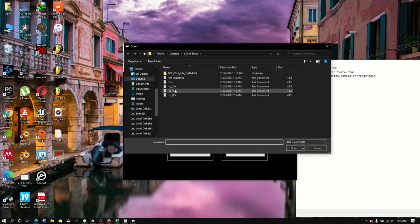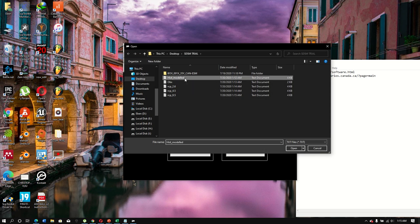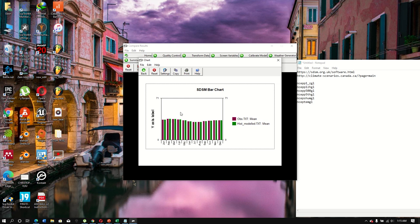In Compare Results, select the files: the observed and the historical. Choose a statistic — let's use the mean — then click 'Bar' to display. As you can see, the modeled and observed results are looking very close — the model is performing very well.